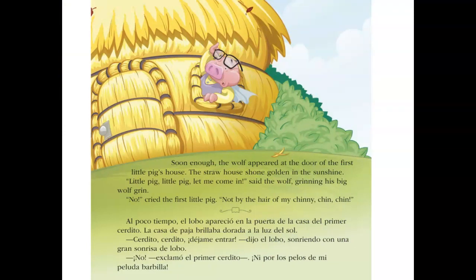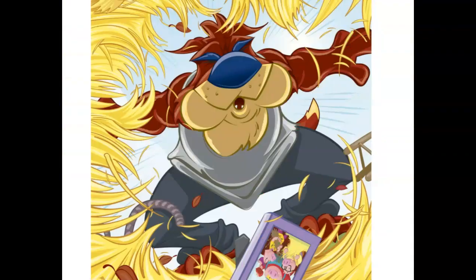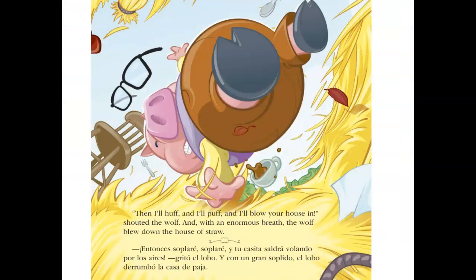Soon enough, the wolf appeared at the door of the first little pig's house. The straw house shone golden in the sunshine. 'Little pig, little pig, let me in,' said the wolf, grinning his big wolf grin. 'No!' cried the first little pig. 'Not by the hair of my chinny-chin-chin!' 'Then I'll huff and I'll puff and I'll blow your house in,' shouted the wolf. And with an enormous breath, the wolf blew down the house of straw.